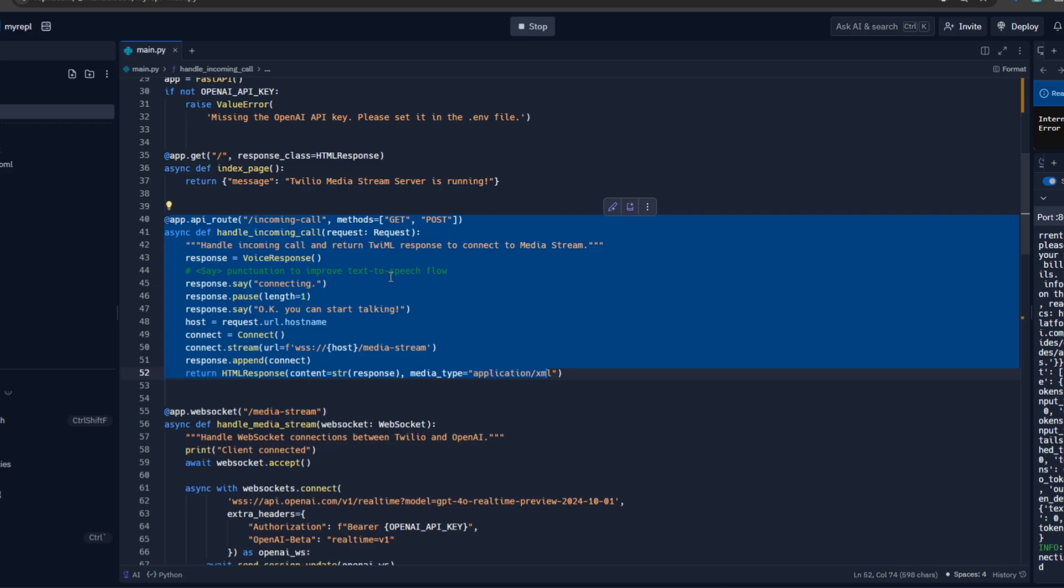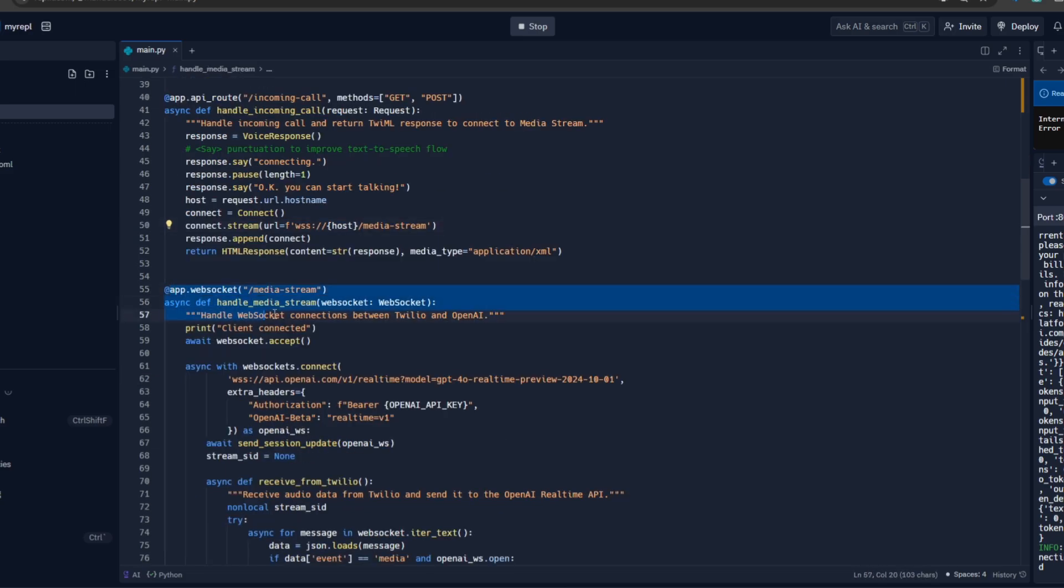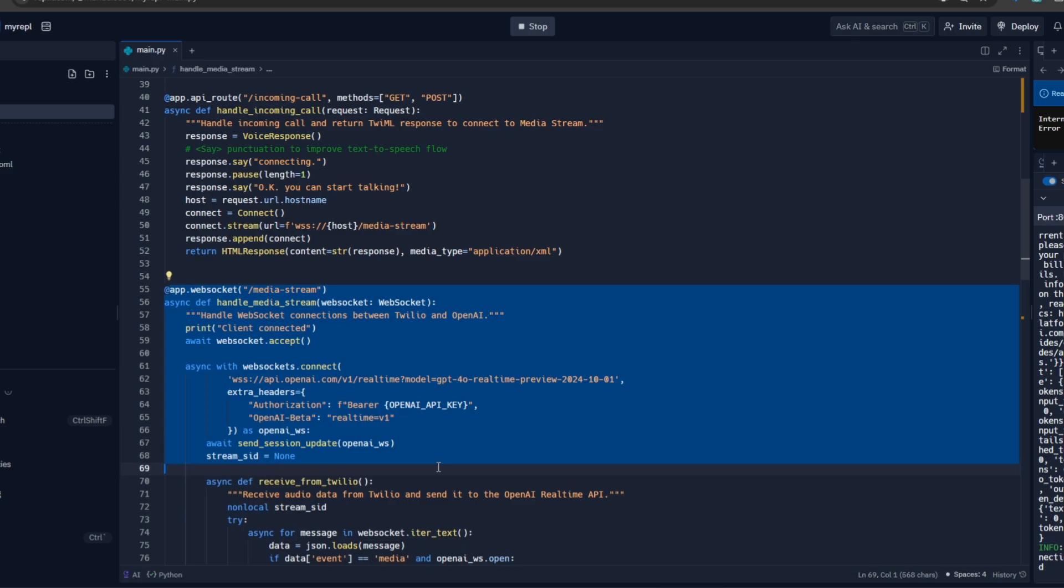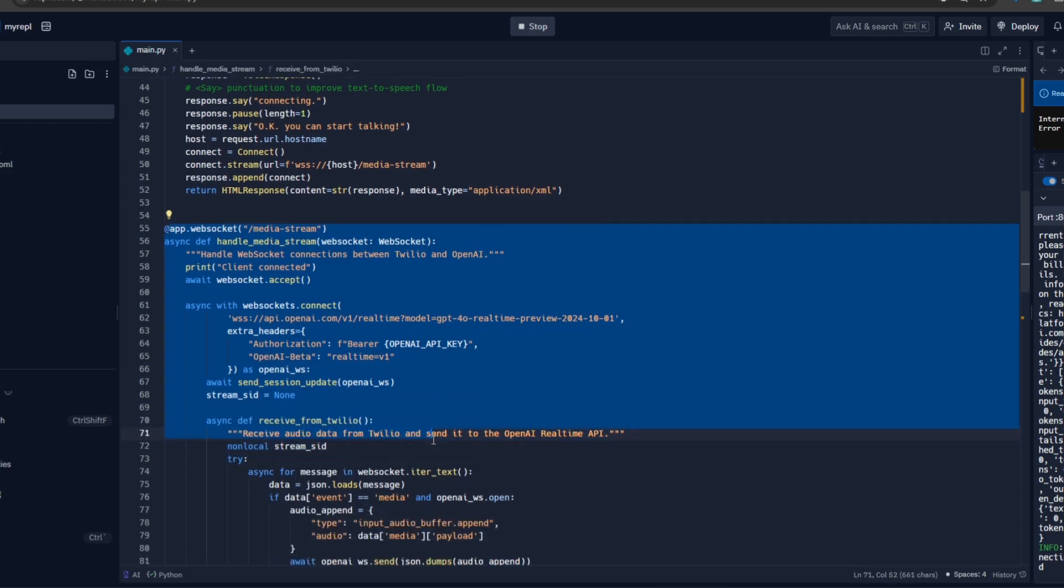Here we have this webhook that we added to our Twilio phone number. When a call is made to the Twilio phone number, this webhook is immediately hit by Twilio. What this webhook does is it takes in the call information. There are some events behind the scene.